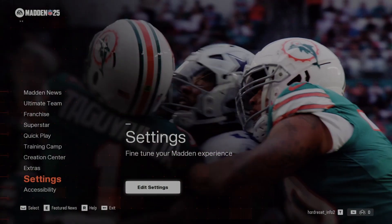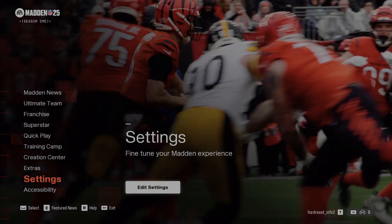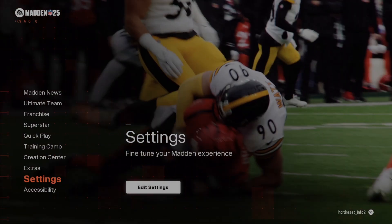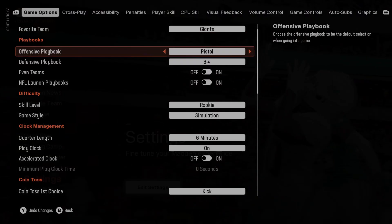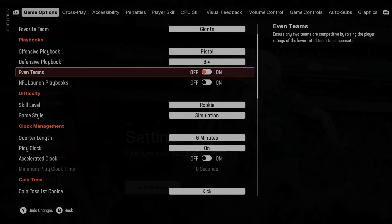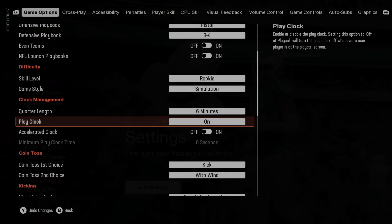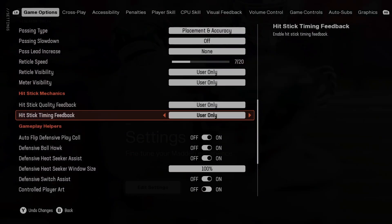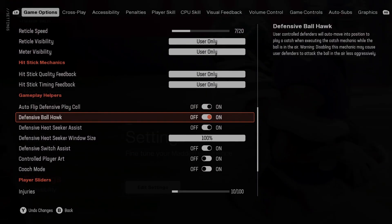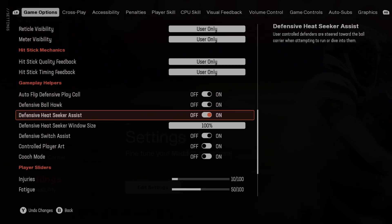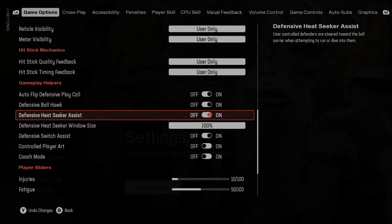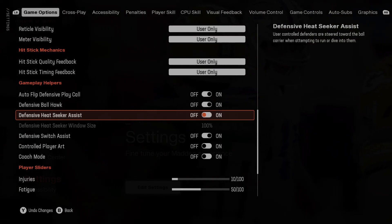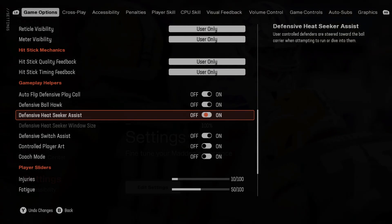To begin, go to Settings and scroll down to Gameplay Helpers. Locate Defensive Heat Seeker Assist and switch it on or off.